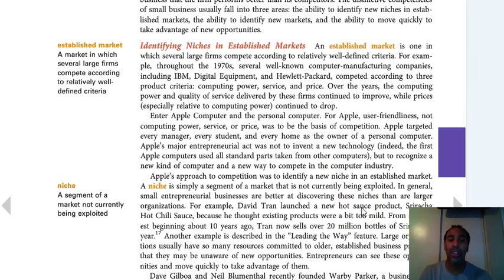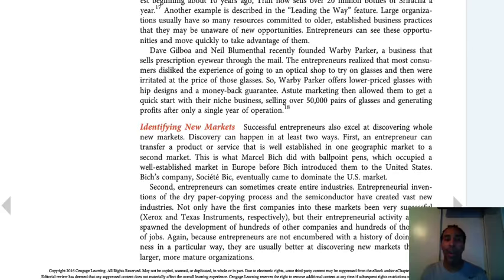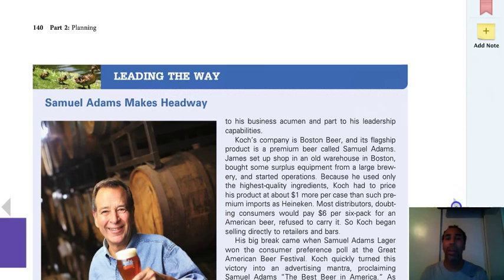For example, David Tran launched Sriracha Hot Chili Sauce because he thought existing products were a bit too mild. He said, 'This is too mild for me, so I'm going to produce it.' And then the rest of us liked it too. It's even in Subway now — I get my sandwich and put Sriracha sauce on it because it's spicy and I really love it.